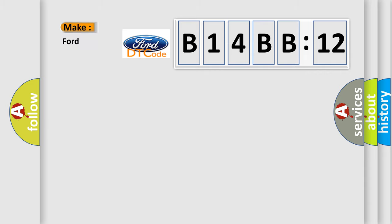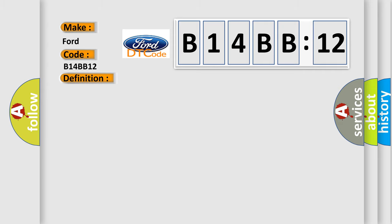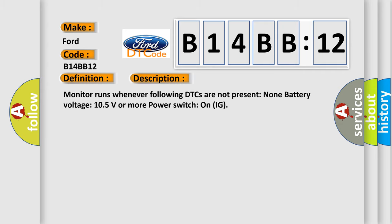So, what does the diagnostic trouble code B14BB12 interpret specifically for Infinity car manufacturers? The basic definition is high-speed CAN communication bus. And now this is a short description of this DTC code. Monitor runs whenever following DTCs are not present: None. Battery voltage 10.5 volts or more. Power switch on IG.